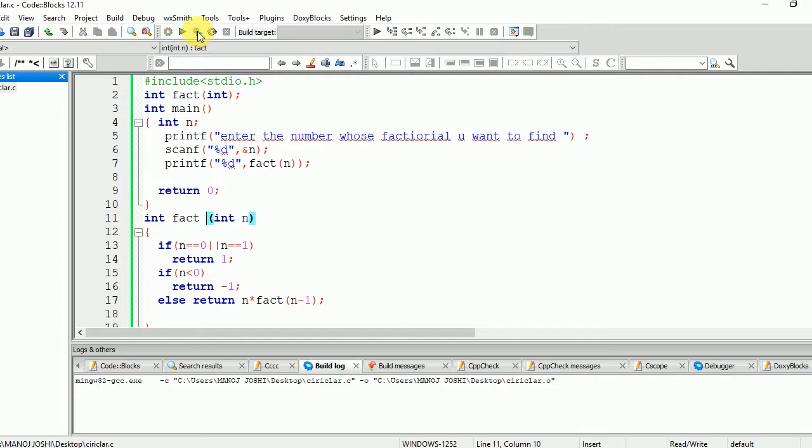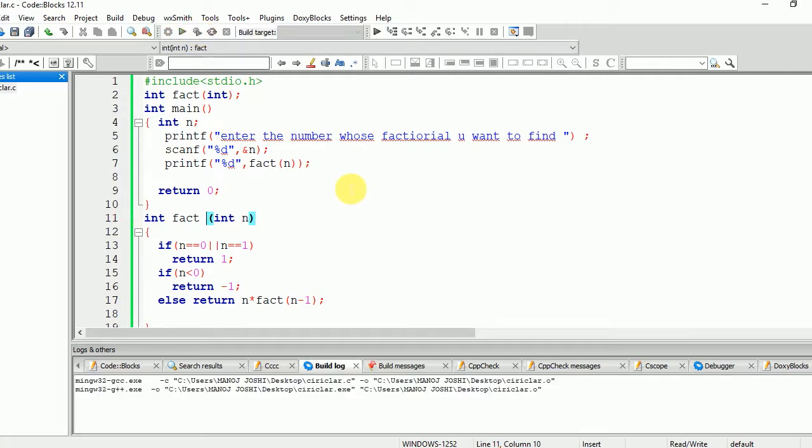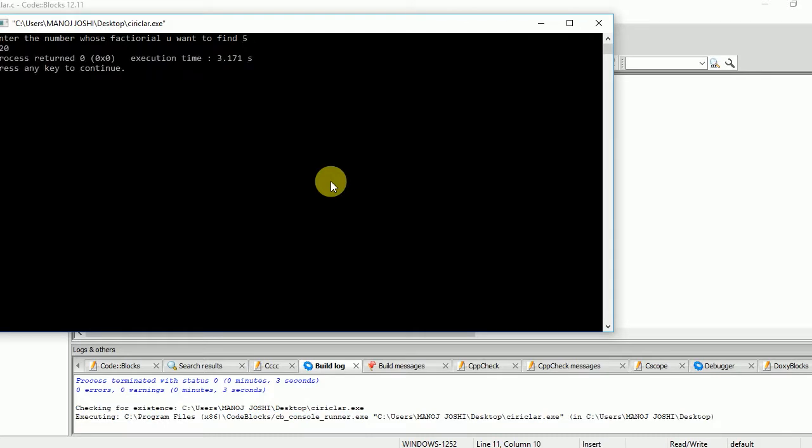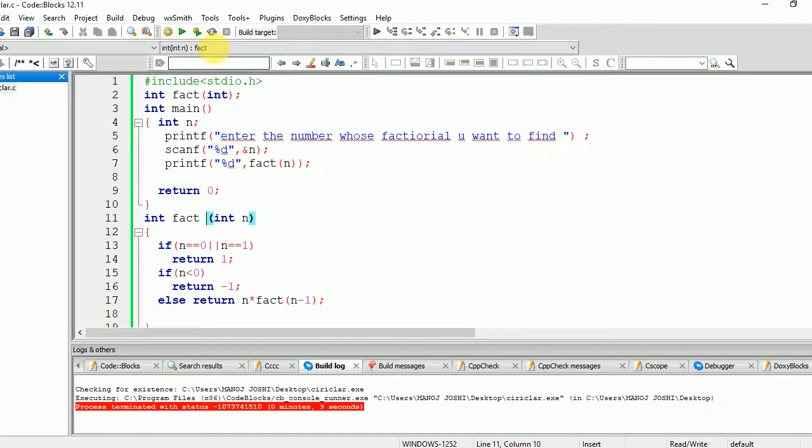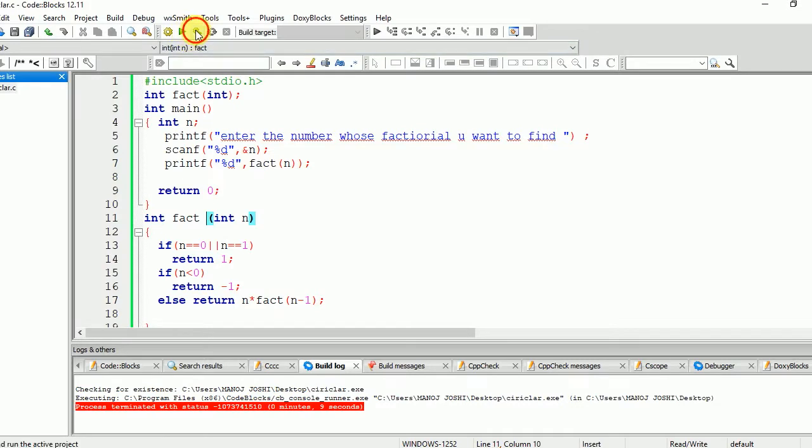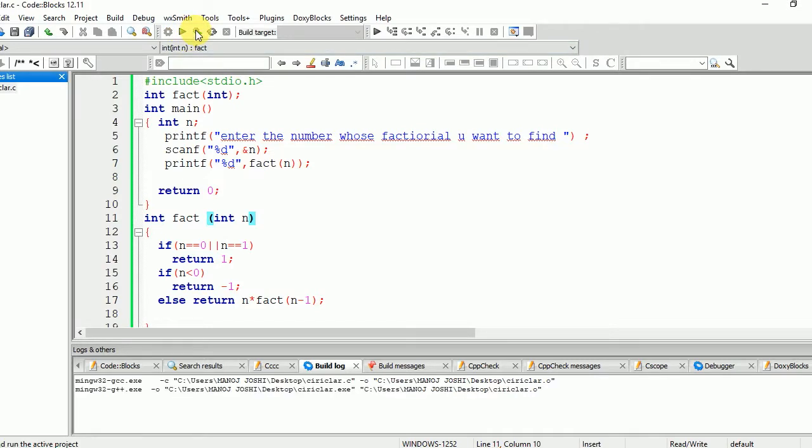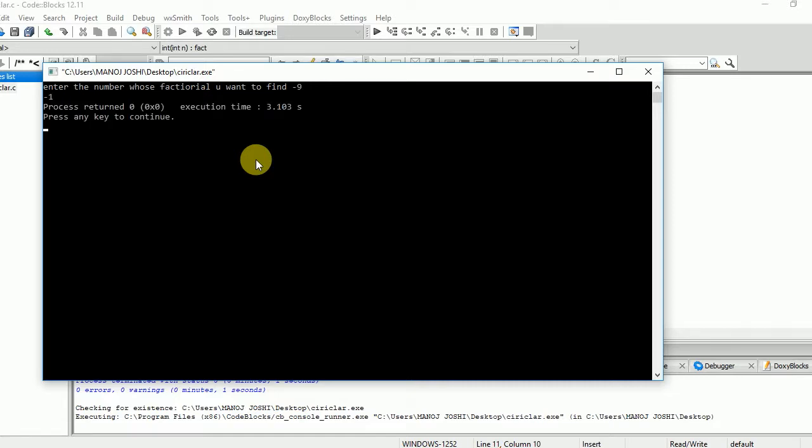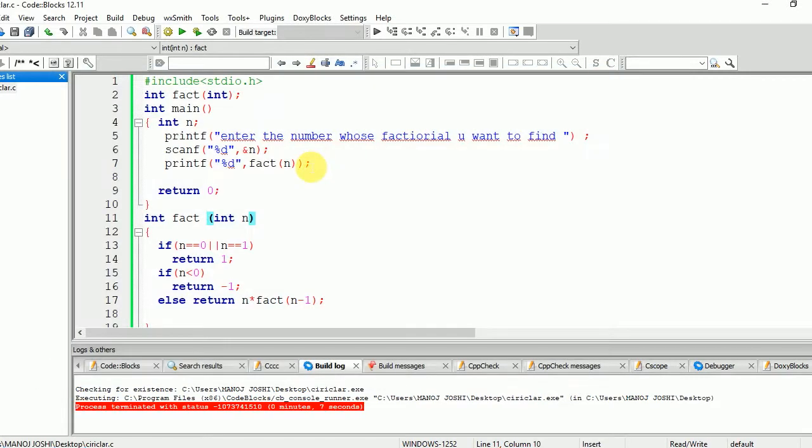Now we are going to compile it again. As we can see, there is no error. We can run it. Let's take an example of 5. Factorial is 120. Let's take one negative number now. -9 will get -1. Thank you.